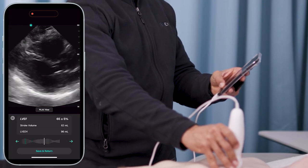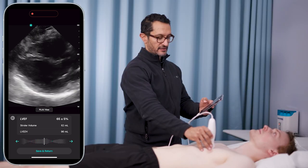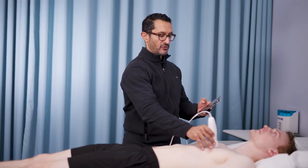It also allows me to scroll back and forth to review my imaging. The next view I'm going to go to is the apical 4.